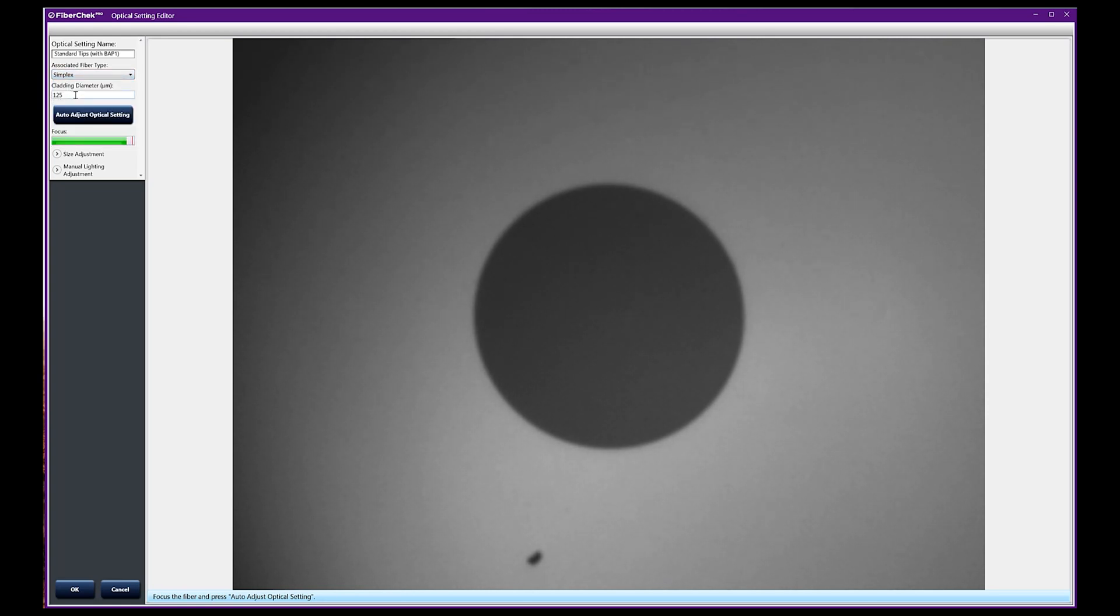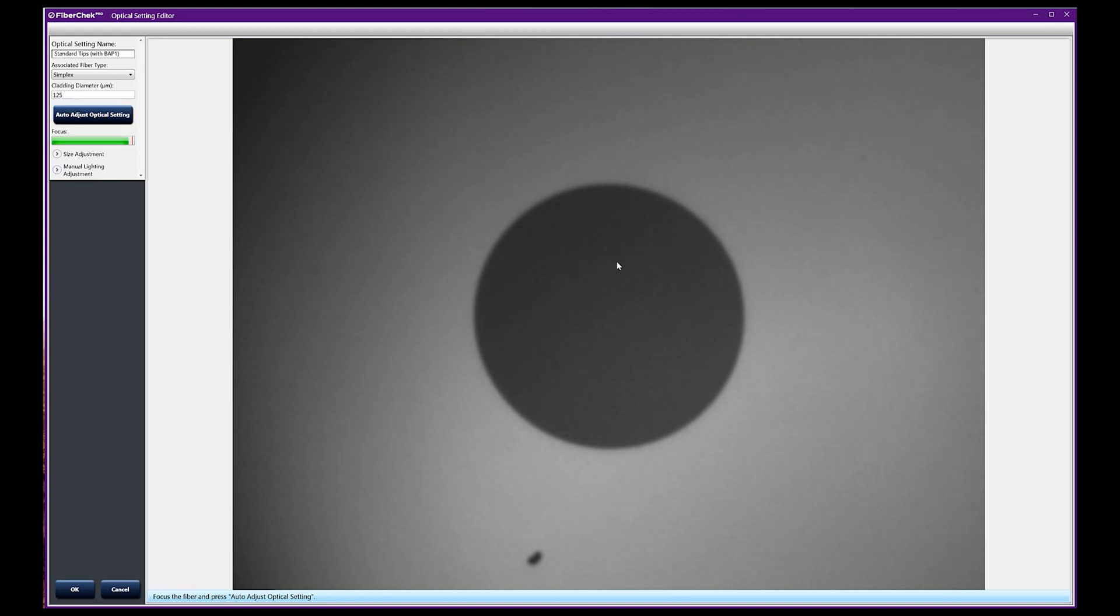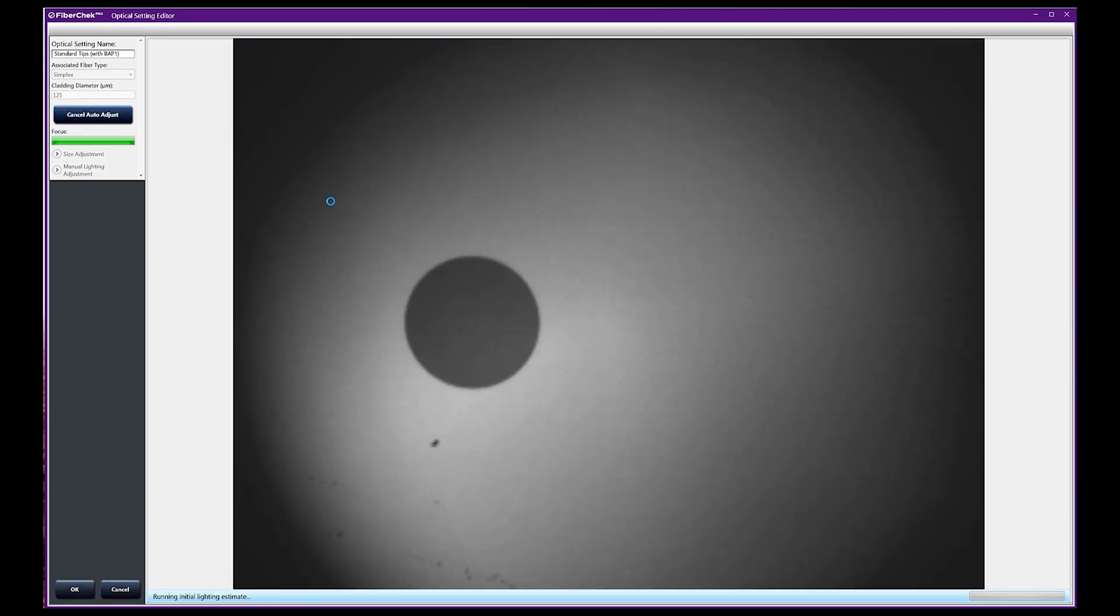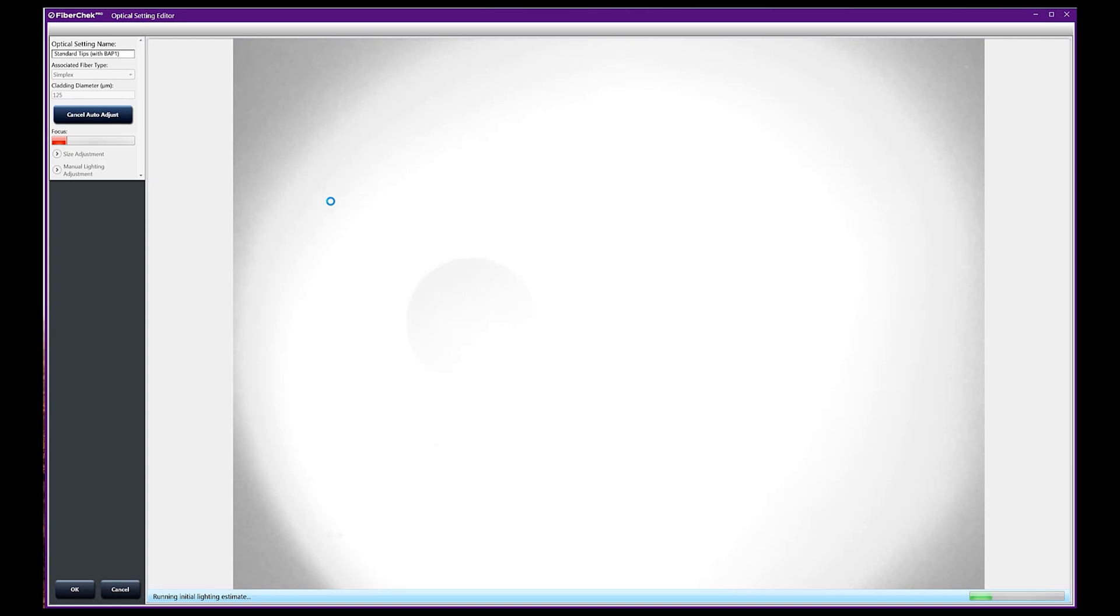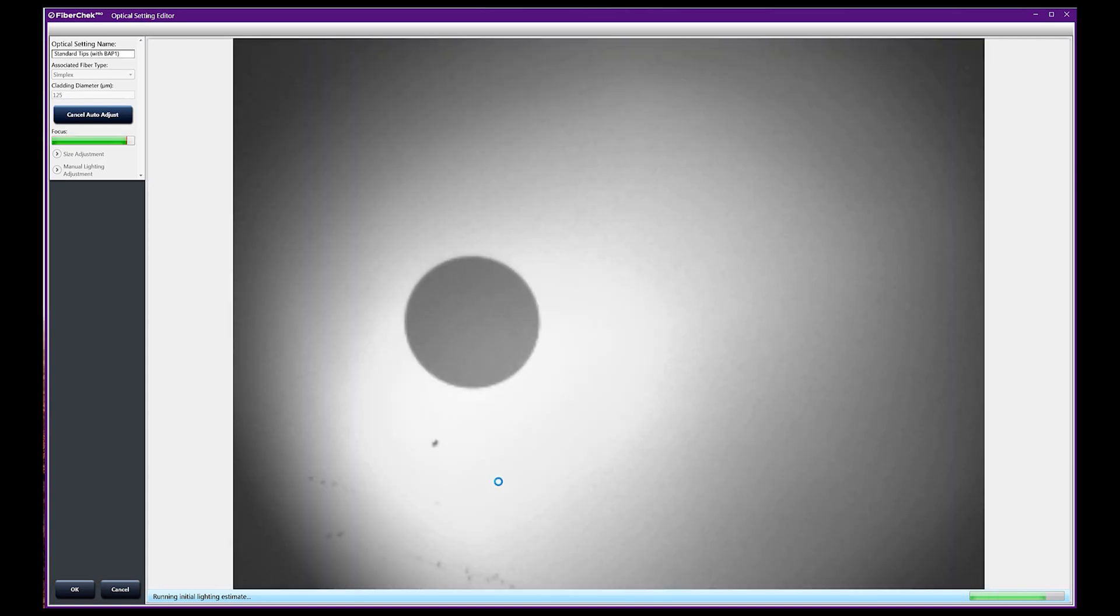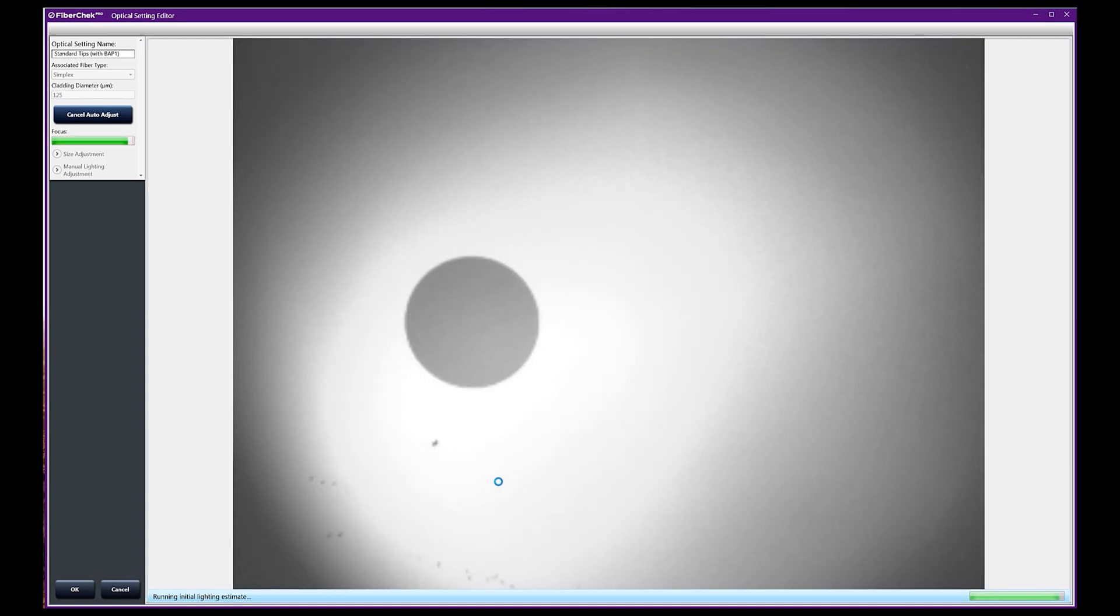It's a 125 cladding and we want to adjust this. What we're going to do is the auto-adjust here and the machine will go out. If you notice, it's looking at the brightness and it's going to adjust it for what it believes to be the best levels.